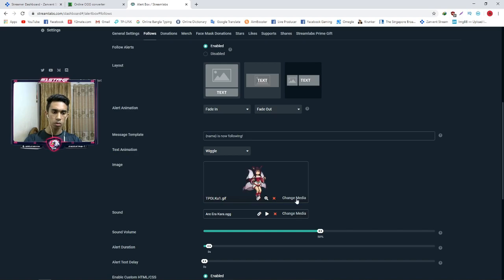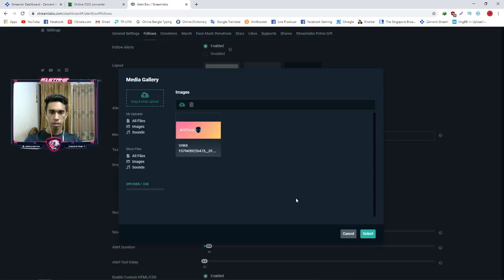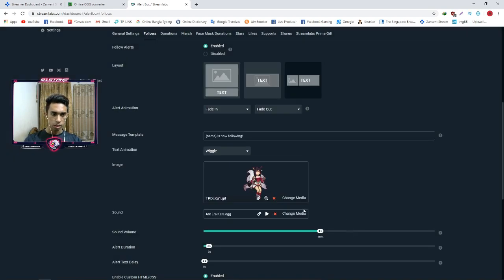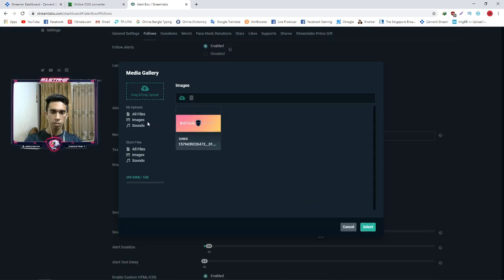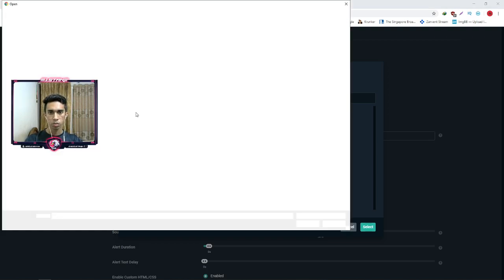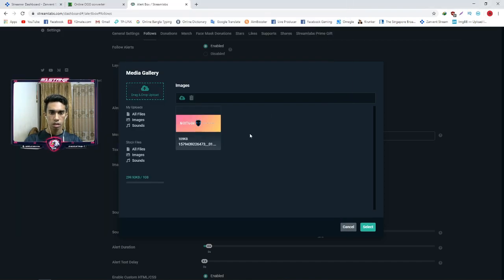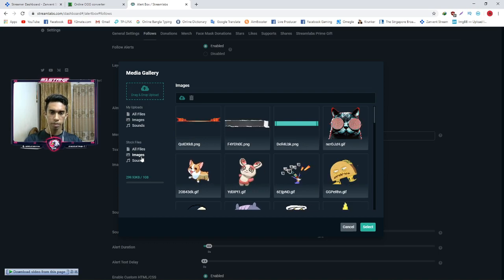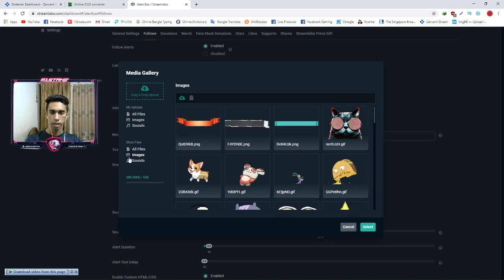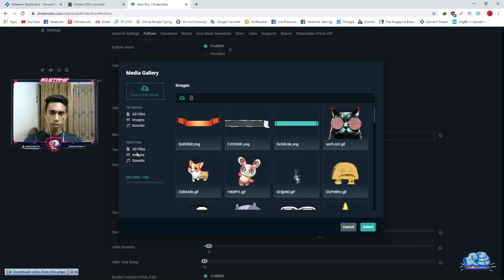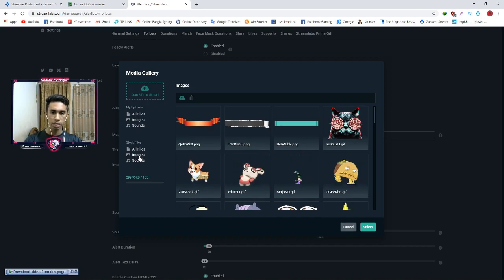We are going to copy the URL. First, we tap the image URL. We will tap the change media button. We have our GIF so we click drag and drop. If we don't have our GIF, we will check our stock files. We have the stock files and we have the sound, so we click the image and check the stock file.